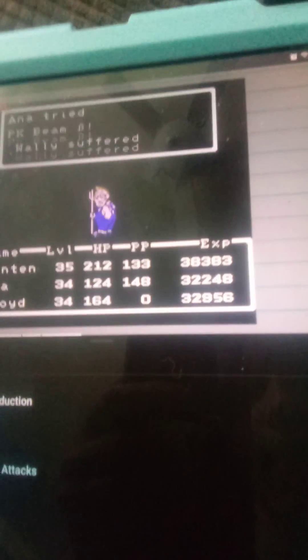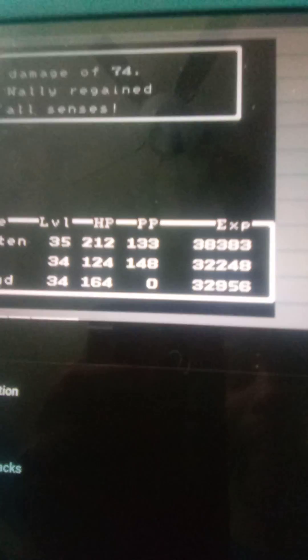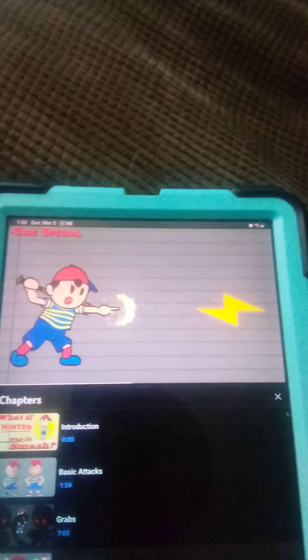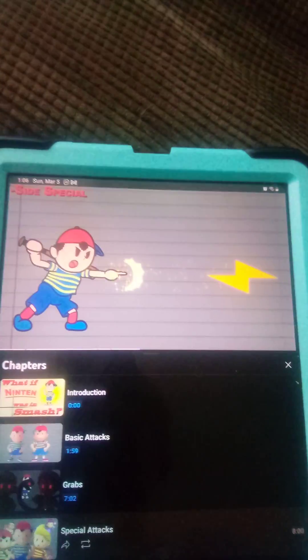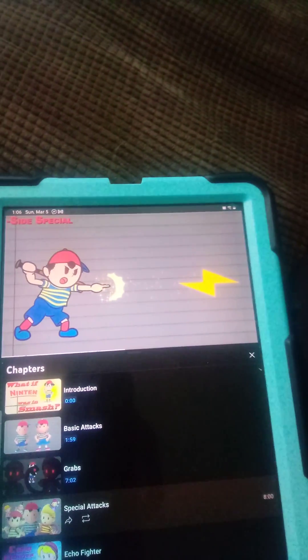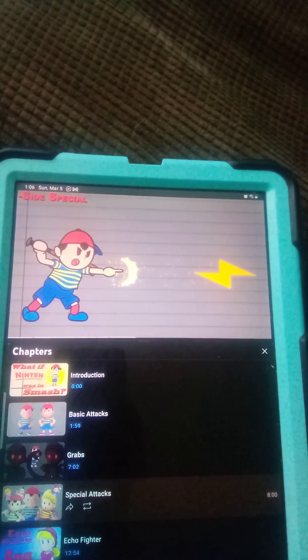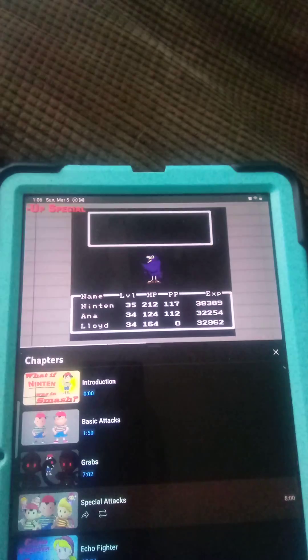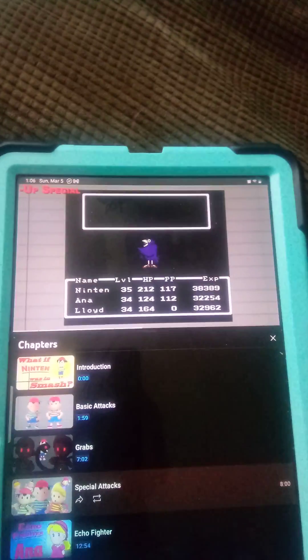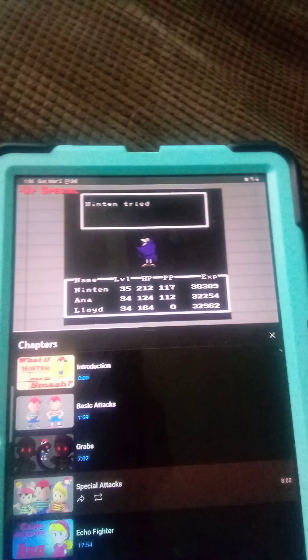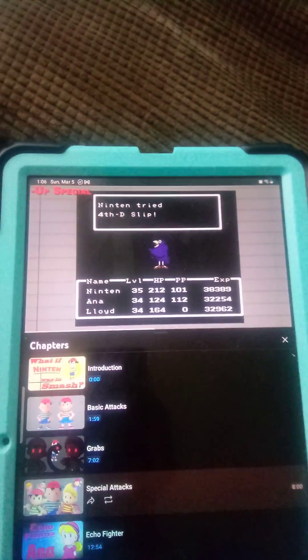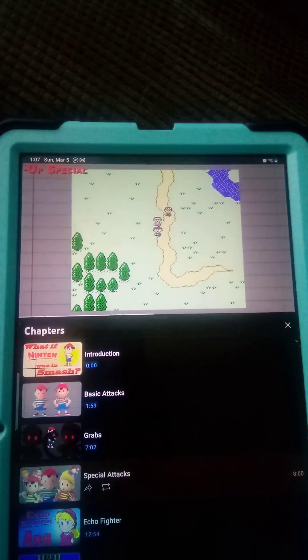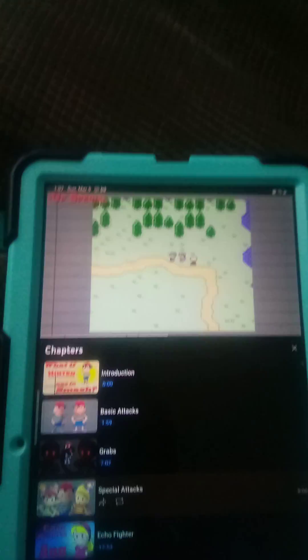Then finally, for Ratchet's down special, use PK Beam. In terms of simple specials, this is about as simple as simple can get. Ninten fires a powerful non-elemental attack that's fired forward to deal some deceptively strong damage, launching foes away on contact. It can be slightly angled and it does count as a projectile. And that's it. Told you it was simple.